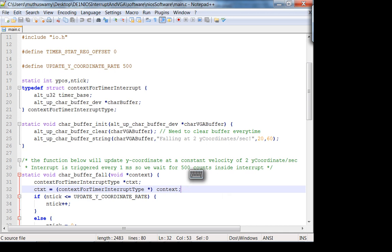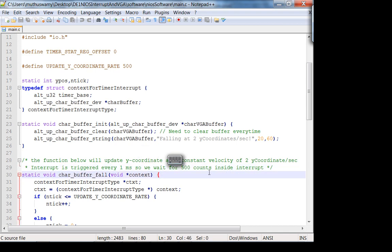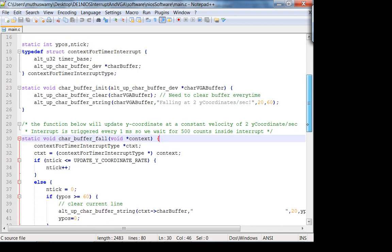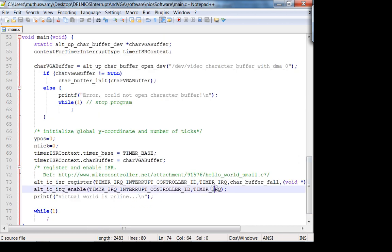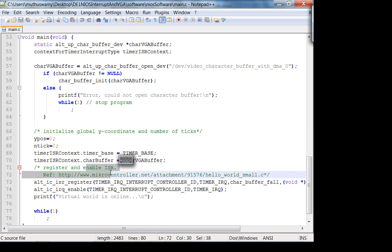That's where you get the one millisecond from. Now, how do you make an interrupt service routine? You have to do three main things: number one, register the ISR; number two, enable the ISR; number three, write the ISR.